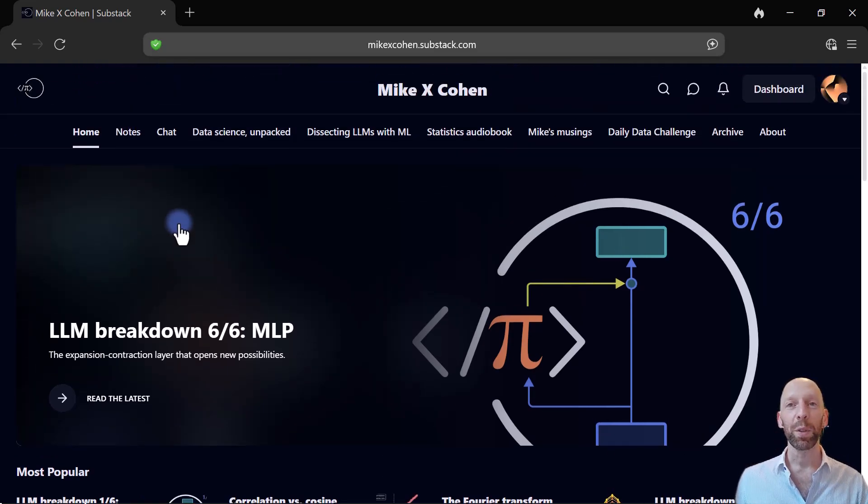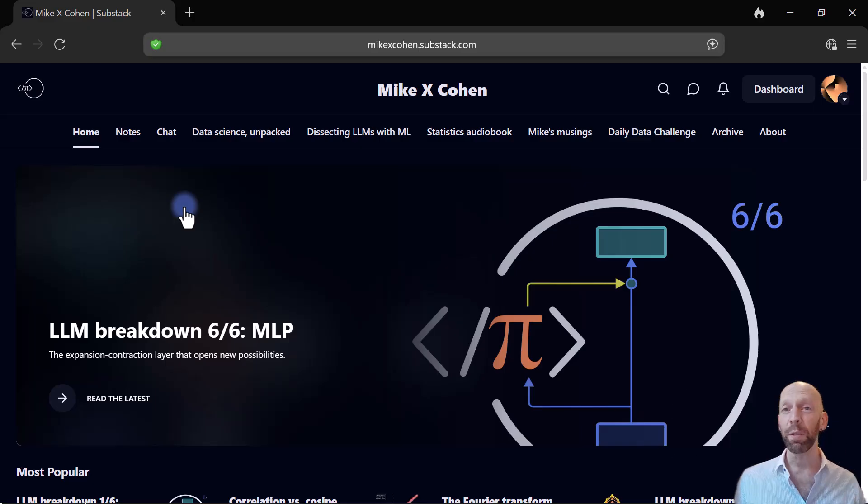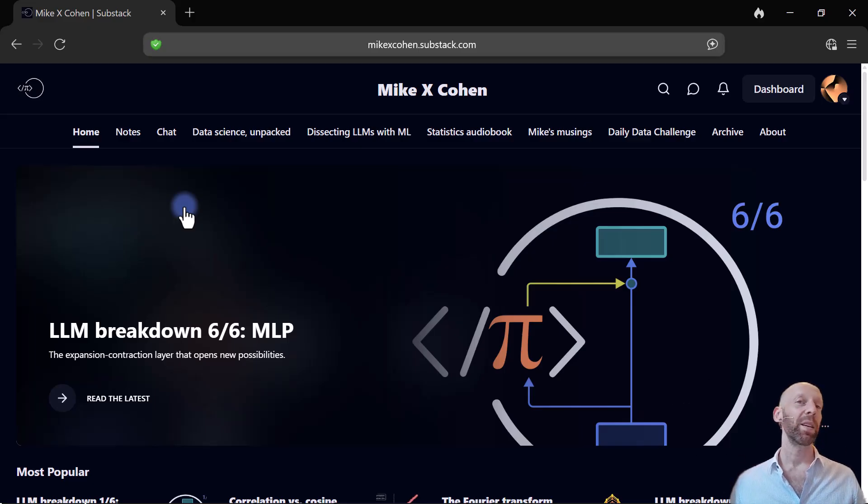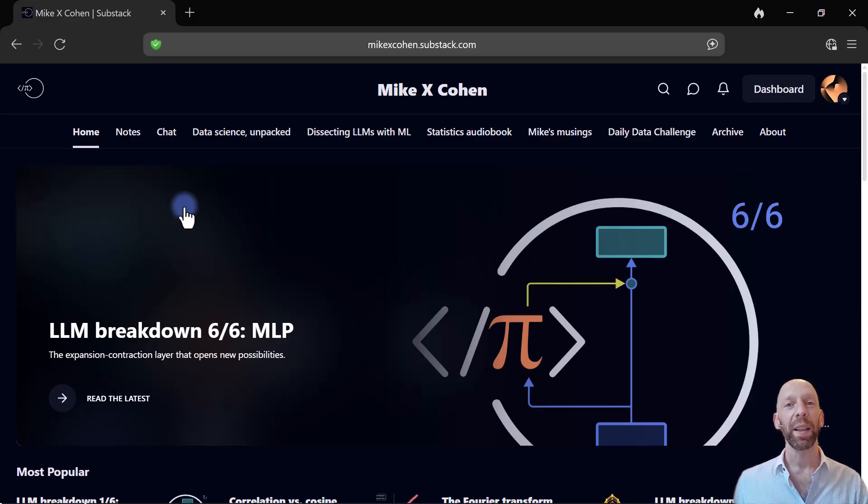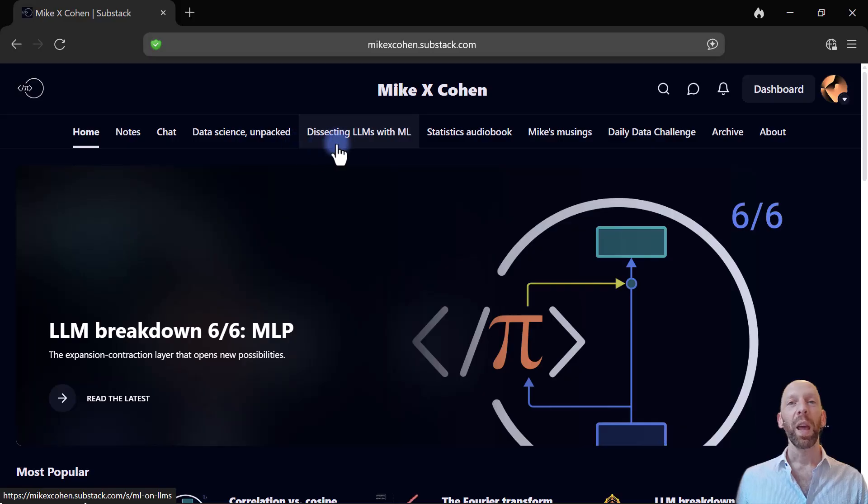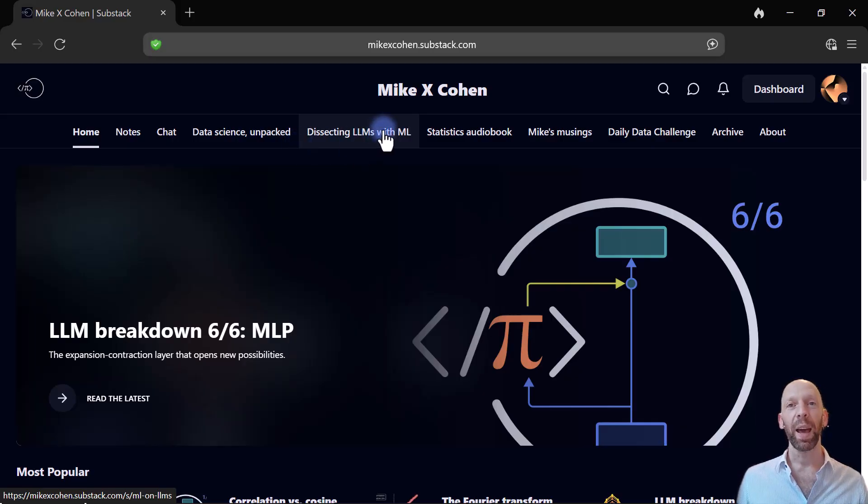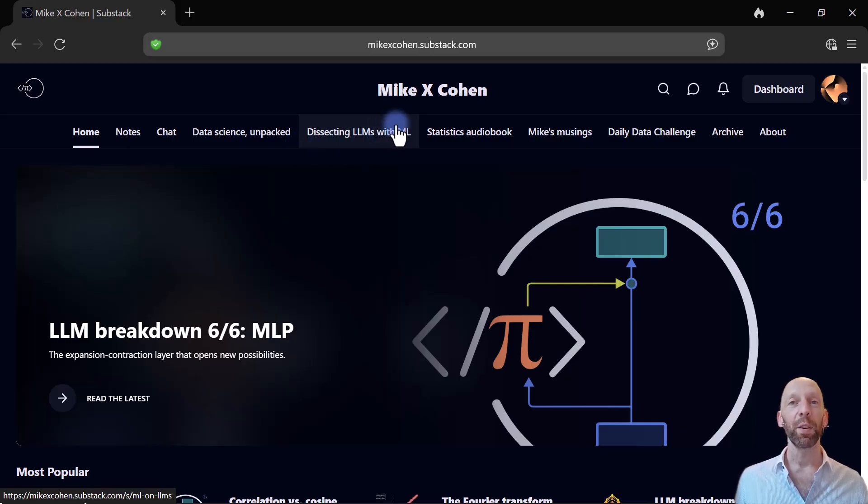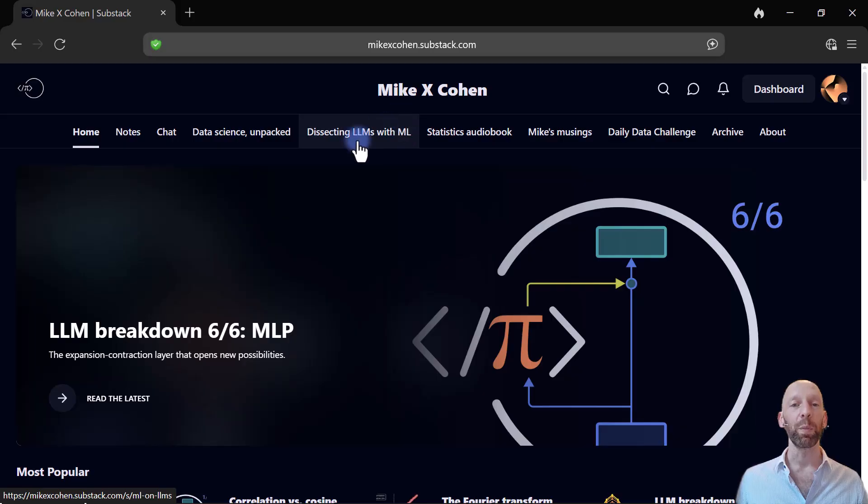Each of my posts is focused on a specific topic in data science or machine learning or LLM mechanisms. And almost all of these posts have accompanying Python code files that you can use to reproduce